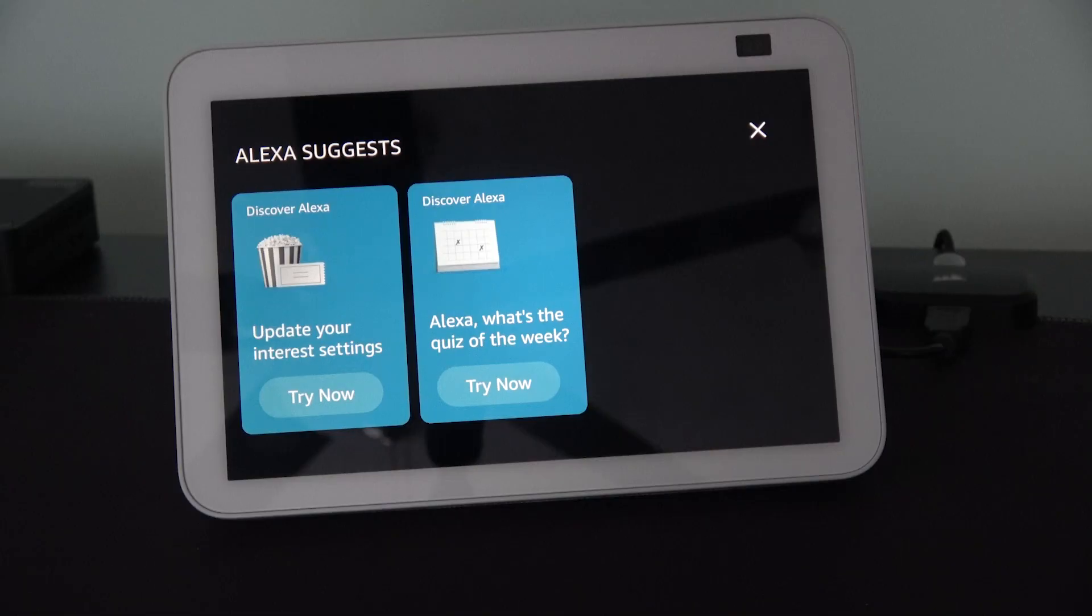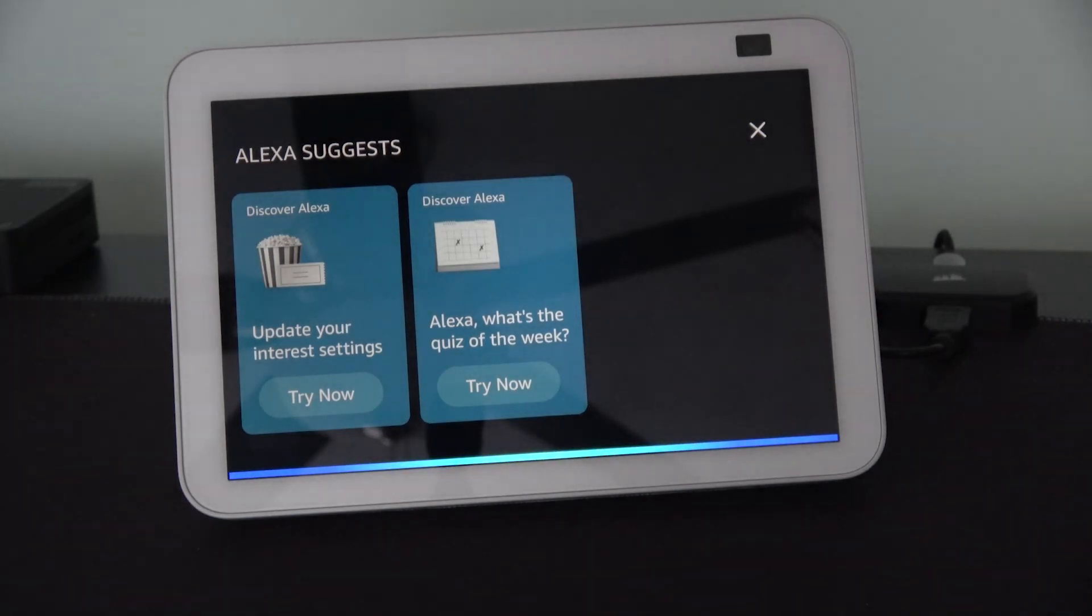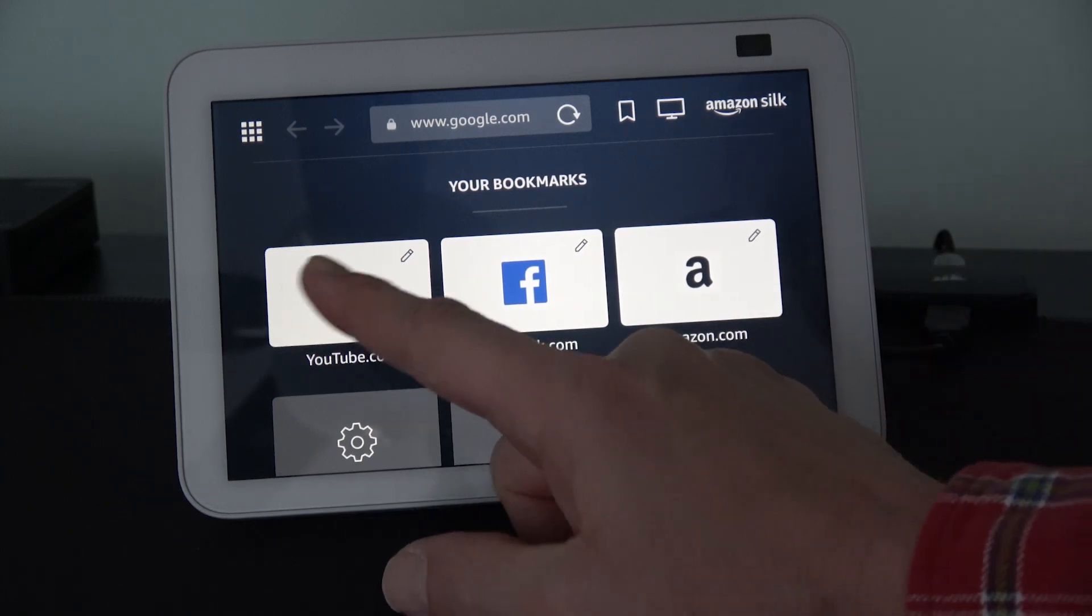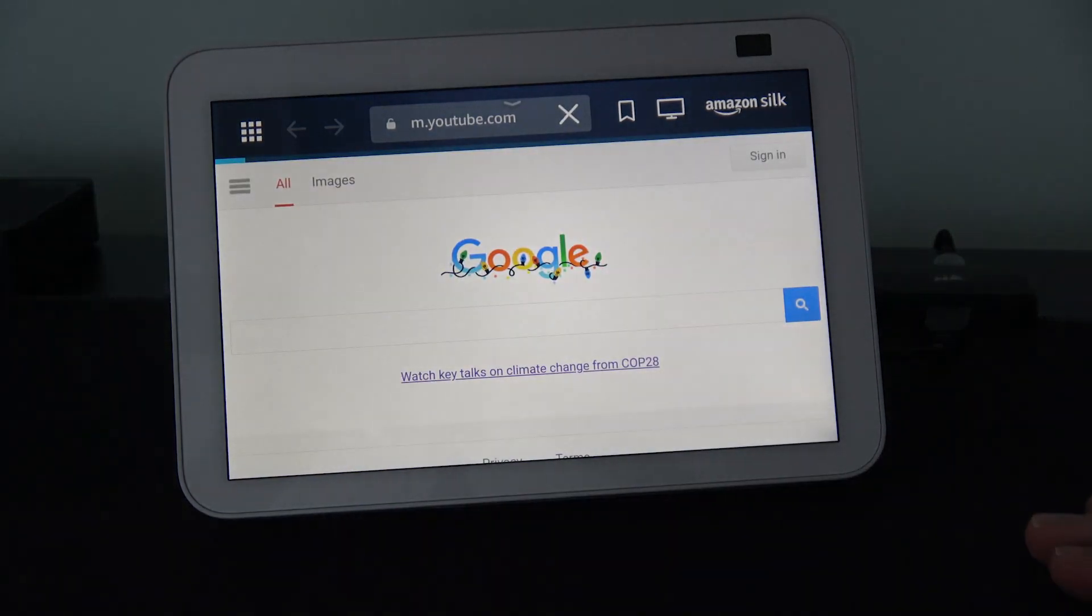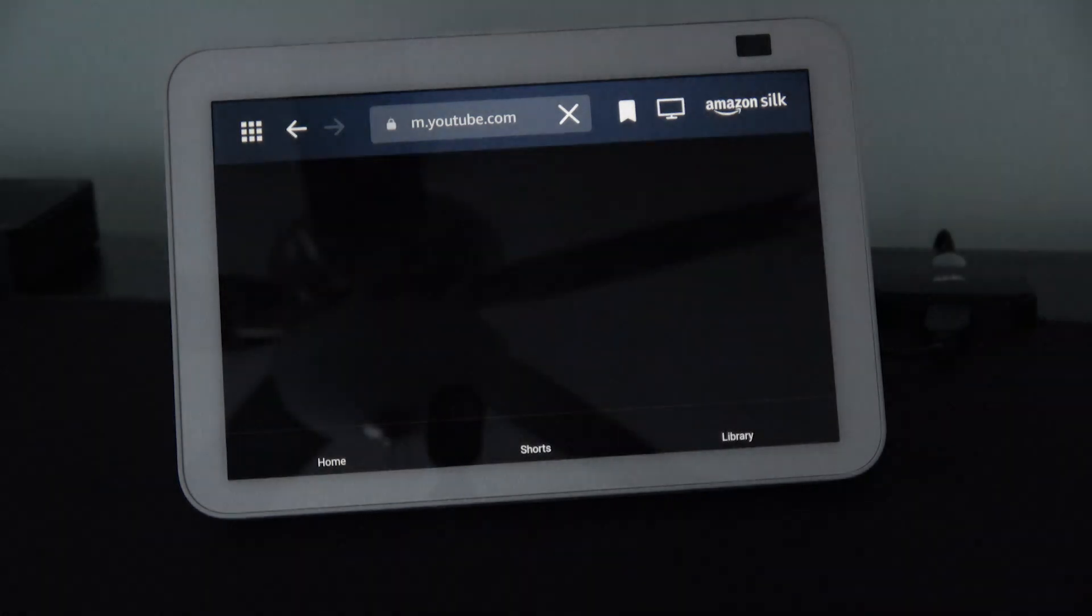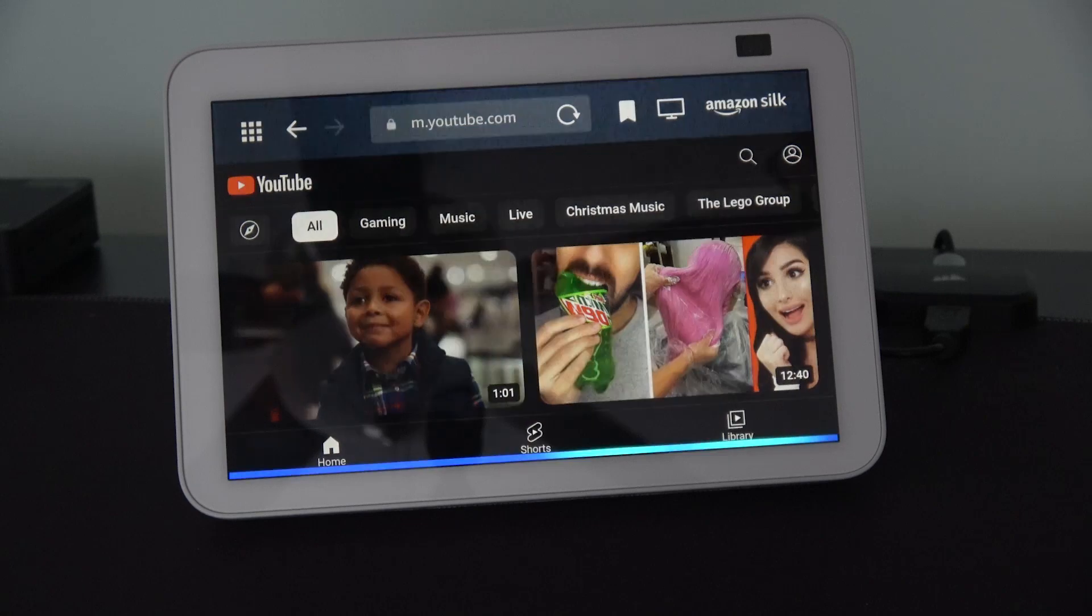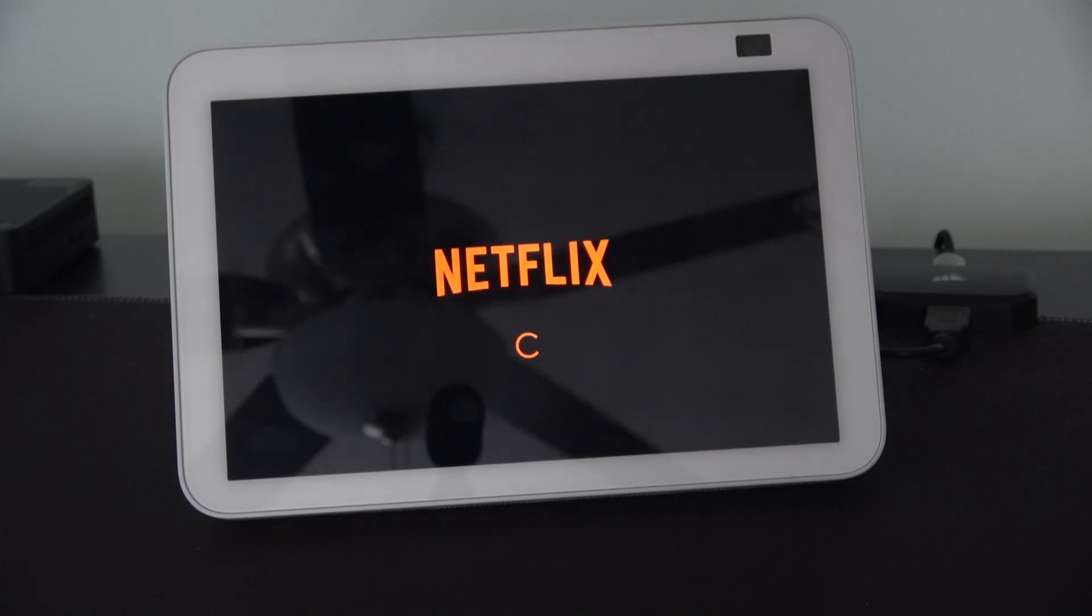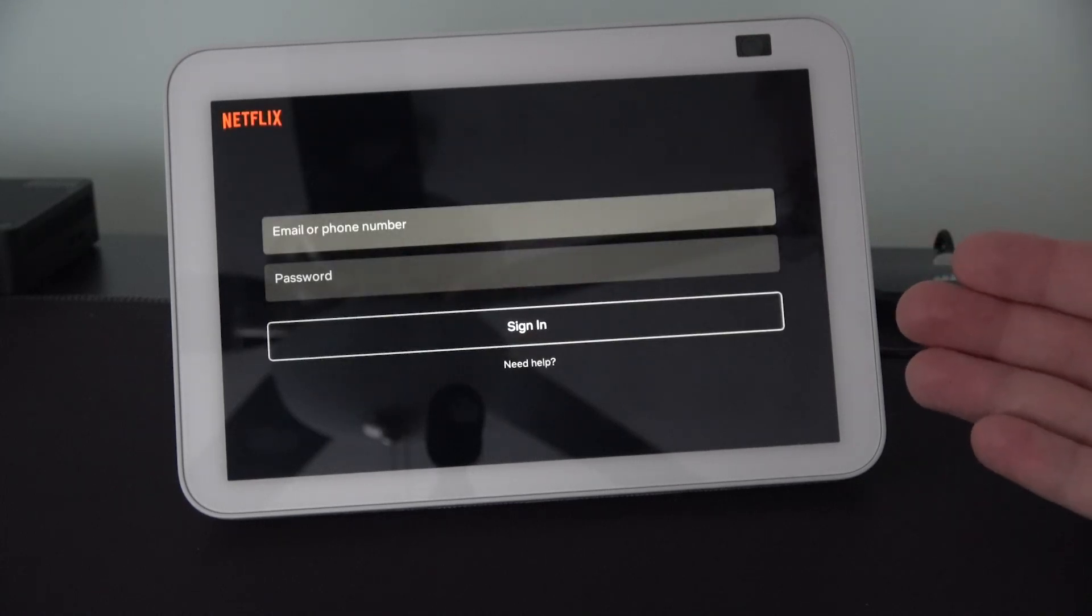As you can see, this device can provide you a wealth of information. But if you want to search on the internet, Alexa. Silk Browser. Here is Silk. It uses the Amazon Silk Browser. As you can see, you can reach out to YouTube. But it is not native to this application, so it won't work as well as it would if you had a Google product. Now, if you want to run something like Netflix, Alexa. Netflix. Here's Netflix. And of course, you'll have to supply your account information to gain access to it.